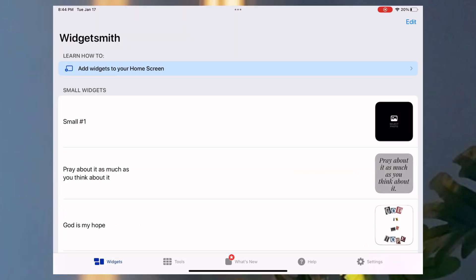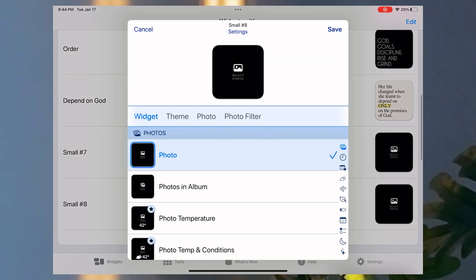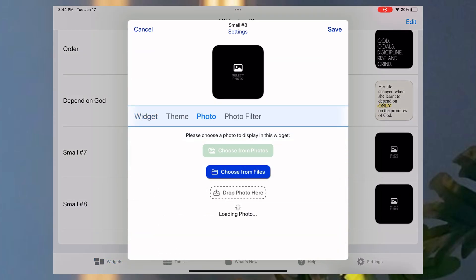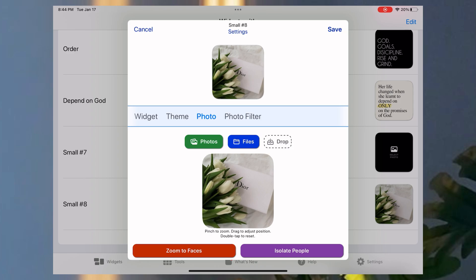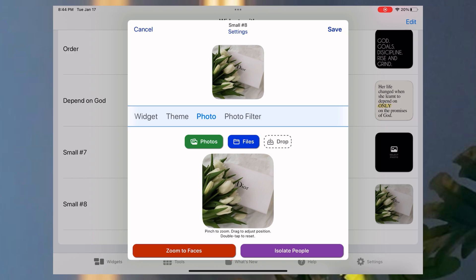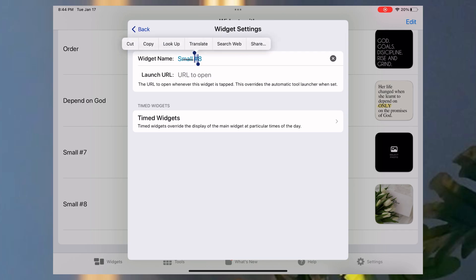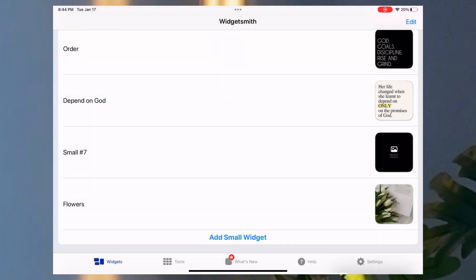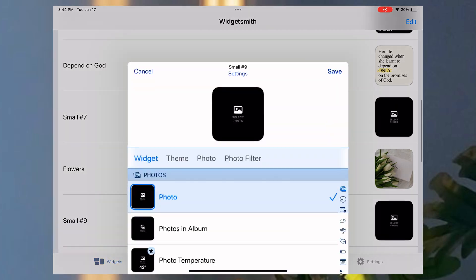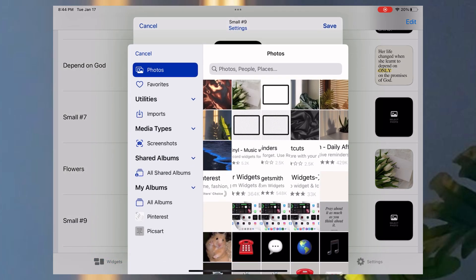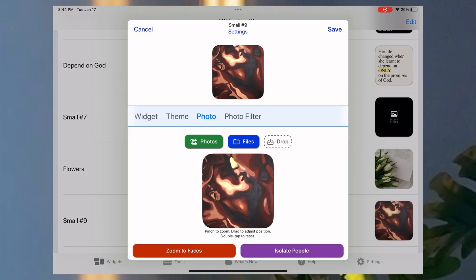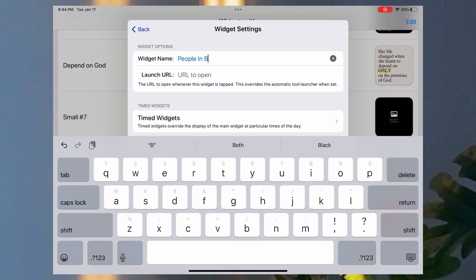So now we're going to go back into Widget Smith. We're going to click the size widget that we'd like to add. We're going to click photos, choose from photos, select the photo that I want. I'm resizing it to my desired position. Then I'm renaming it by clicking settings at the top middle, crossing it out, and typing in a name that I can identify it by. Then clicking save. Same thing again. Photo, choose from photos, reposition the photo, rename it, then click save.